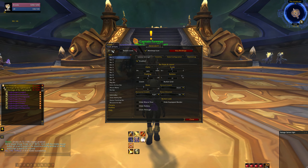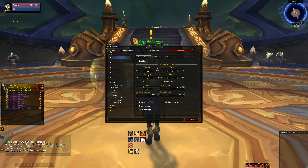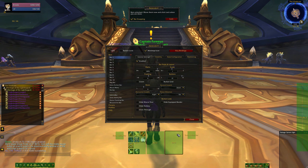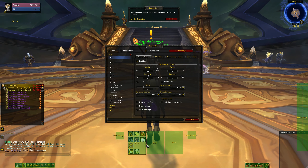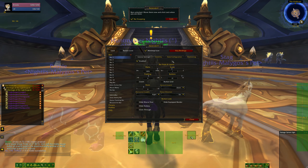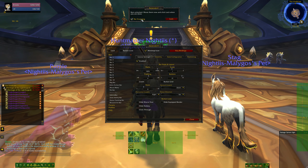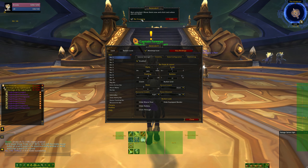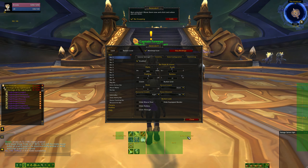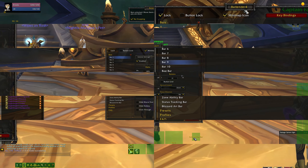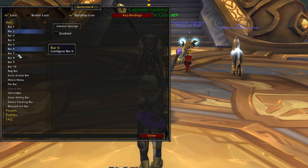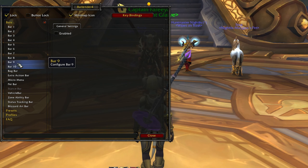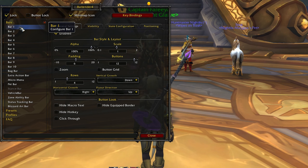To start enabling and moving bars around, uncheck the lock box at the top of the menu. All the bars will turn green and you'll see that each one of them is labeled accordingly so it's easy to know which one you are customizing. There is also a very handy feature called Bar Snapping that should be checked — this will allow all the bars to snap together for easy placement. You have 10 total action bars to work with and you can start adjusting them through the General Settings tab.